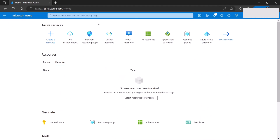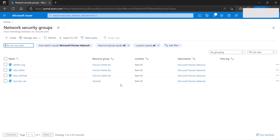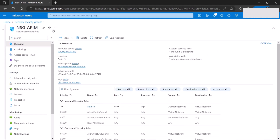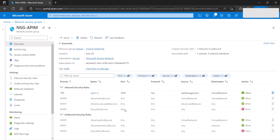We need to go to our network security group assigned to the subnet and add a rule. If you need help creating the NSG, please watch my other video. The rule I added uses port 3443 — this is very, very necessary for the API managed instance to work. The source is 'API Management' and the destination is 'Virtual Network'.